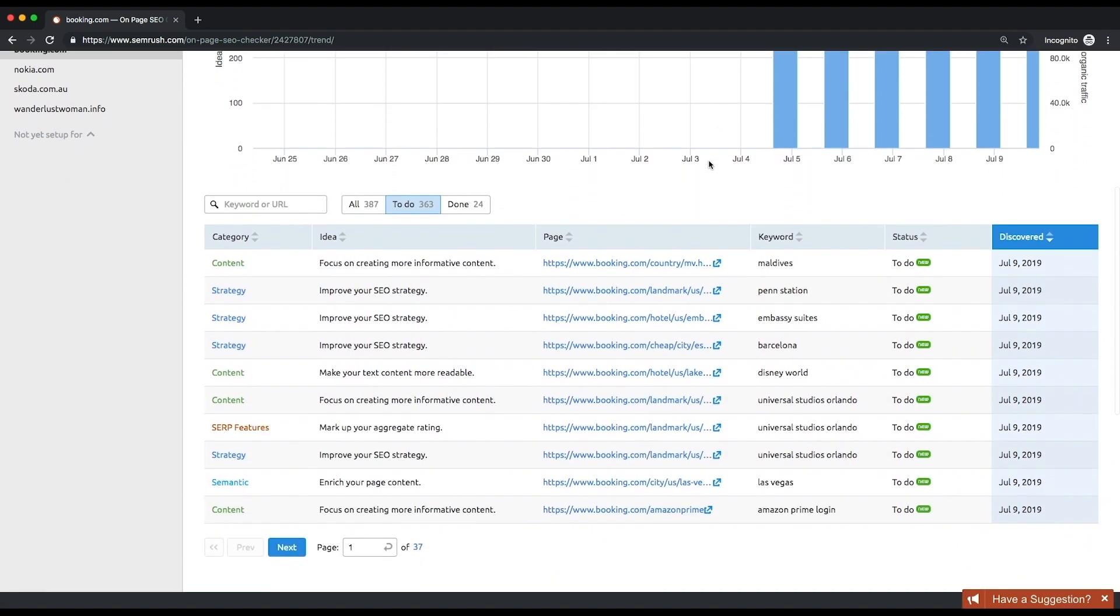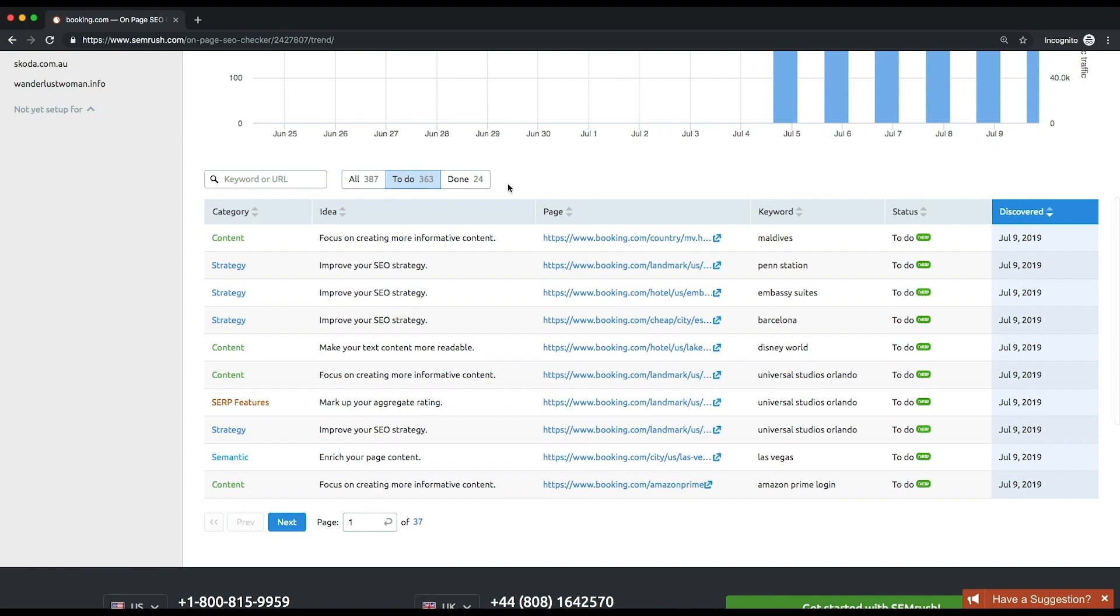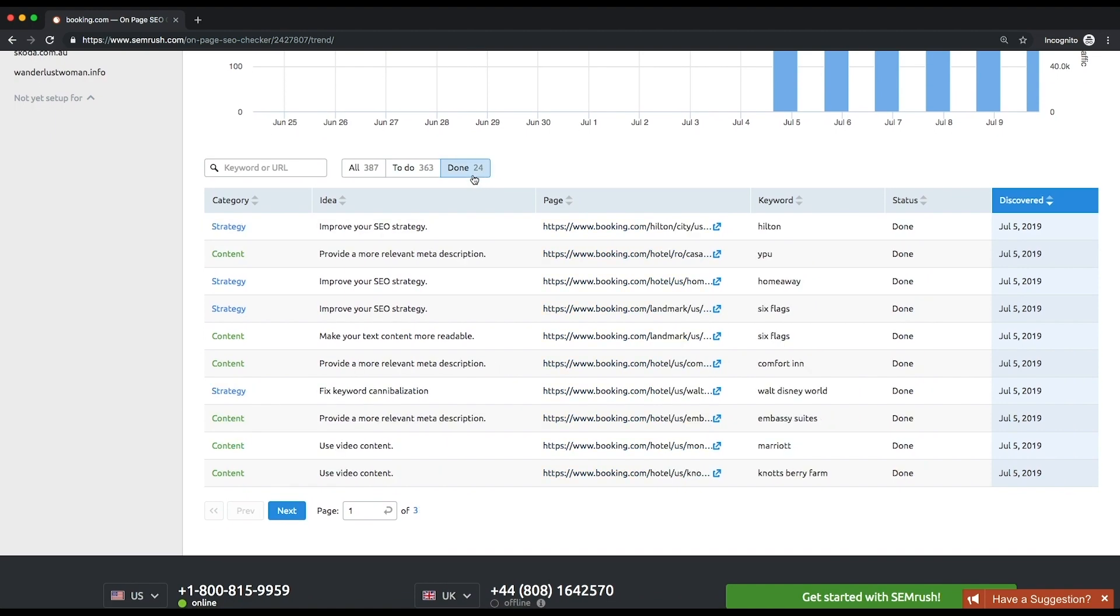In the table below, you can see all the ideas and, most importantly, monitor which of them are already implemented and which are not yet. As you put an idea into effect, it moves from the to-do to the done list.